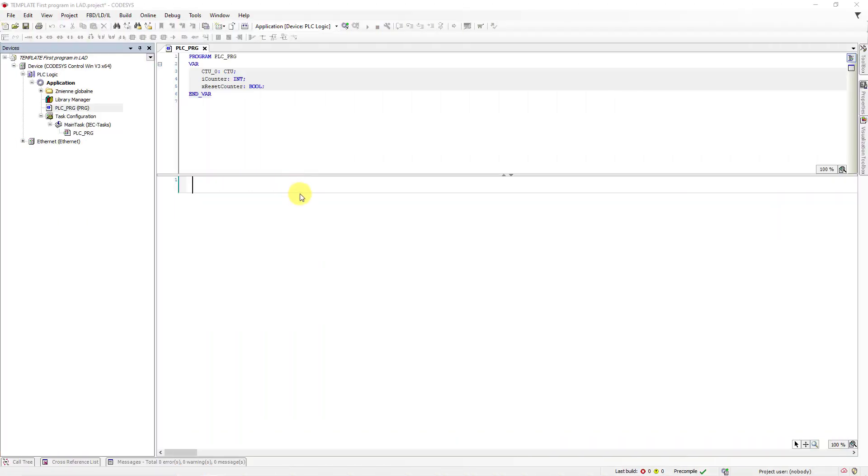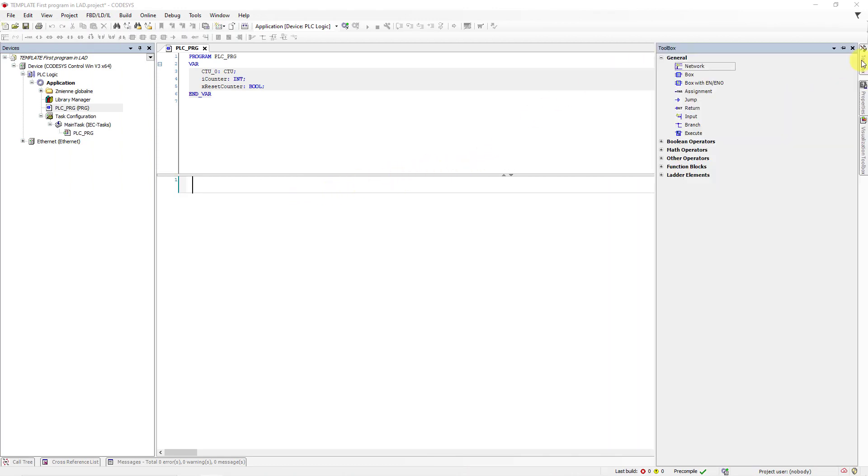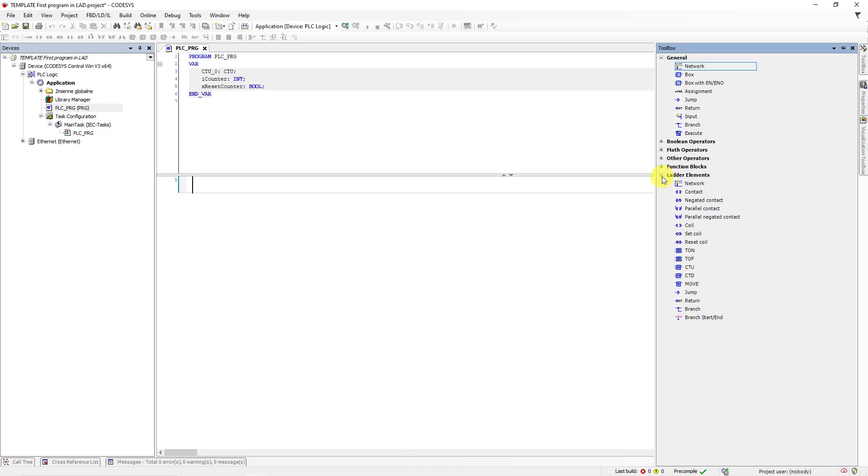On the right side of the project, you will find the elements from which you will create a program logic in ladder language. Open folder ladder elements. Here you will find the most popular instructions like normally open buttons, normally closed buttons and coils.